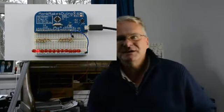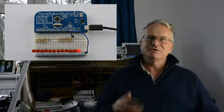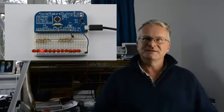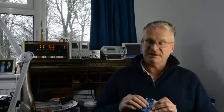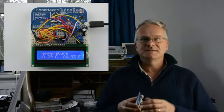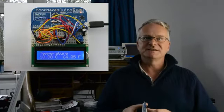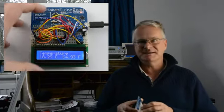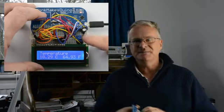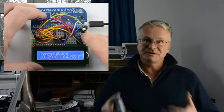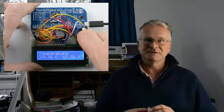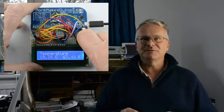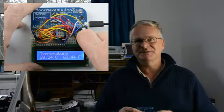You'll notice that one of the rewards we're offering with this Kickstarter is an educational kit that comprises one of our Monk Makes Duinos, a breadboard, and a whole set of components including an LCD display, along with a project book that will show you how to build a number of projects for yourself.